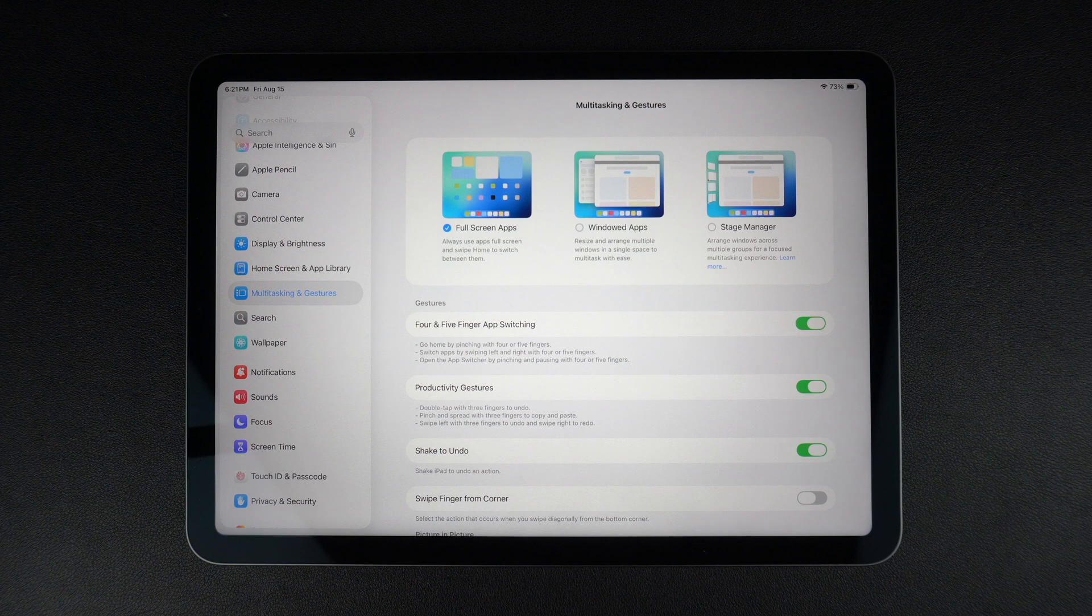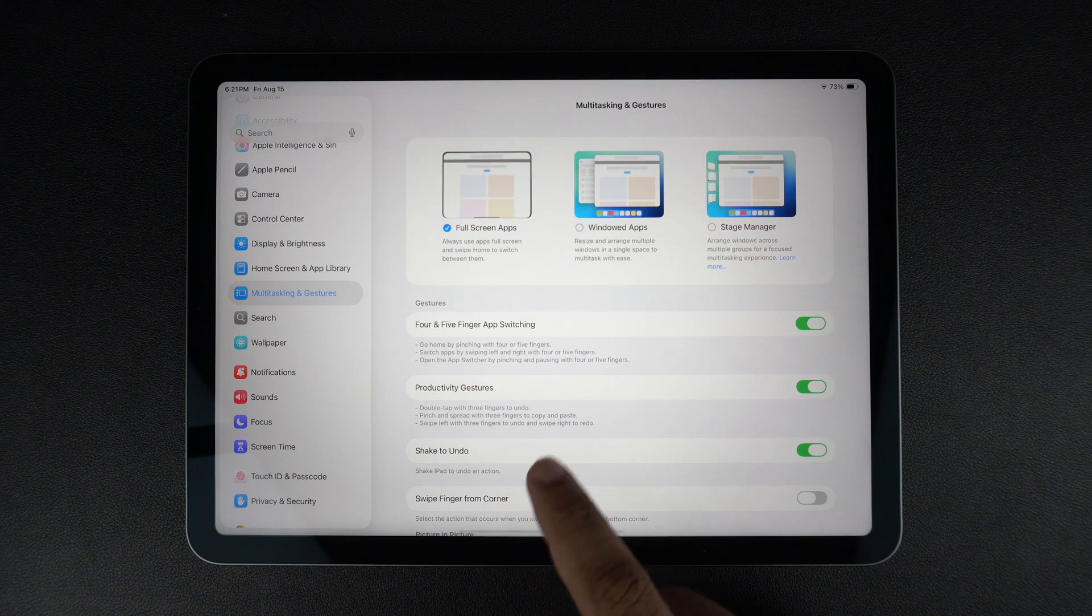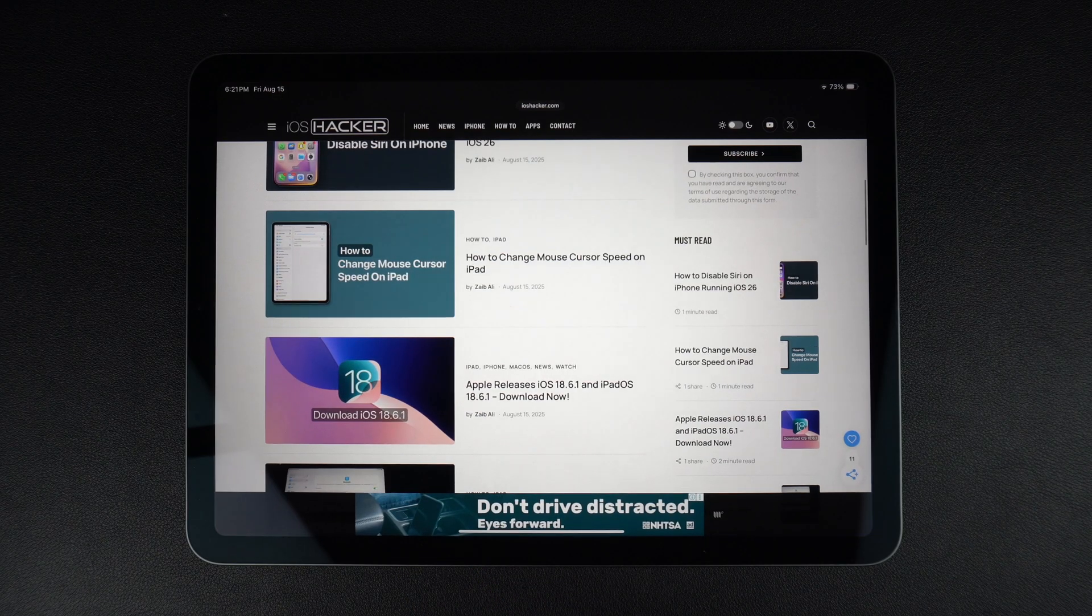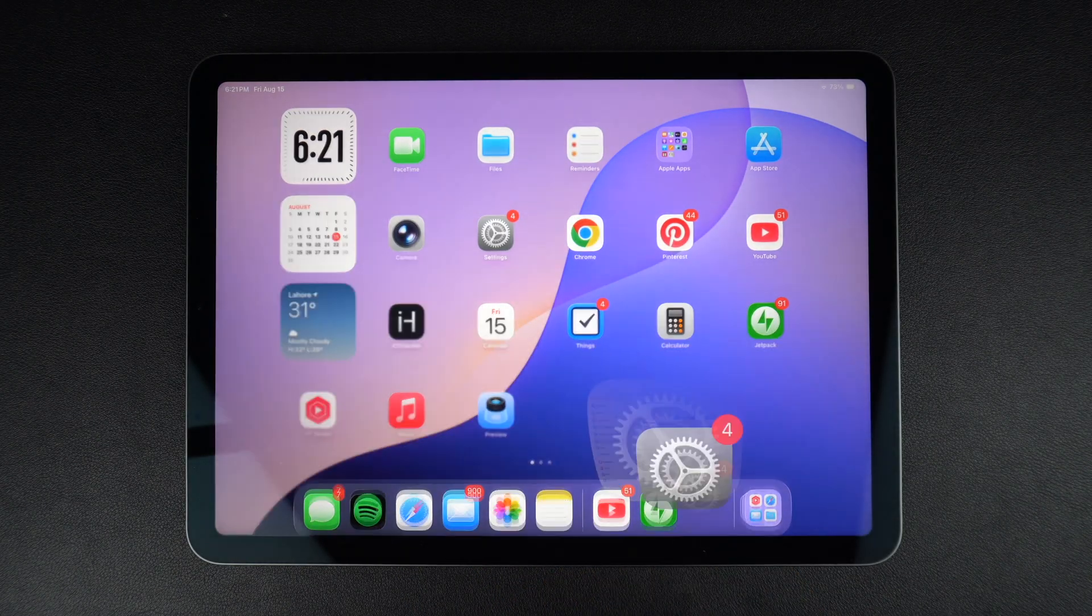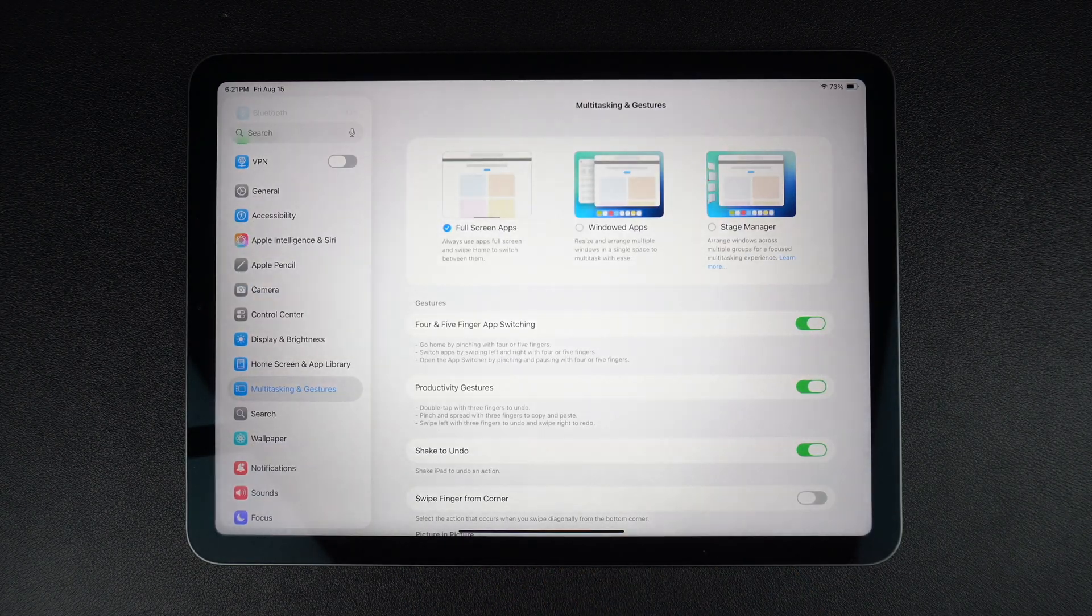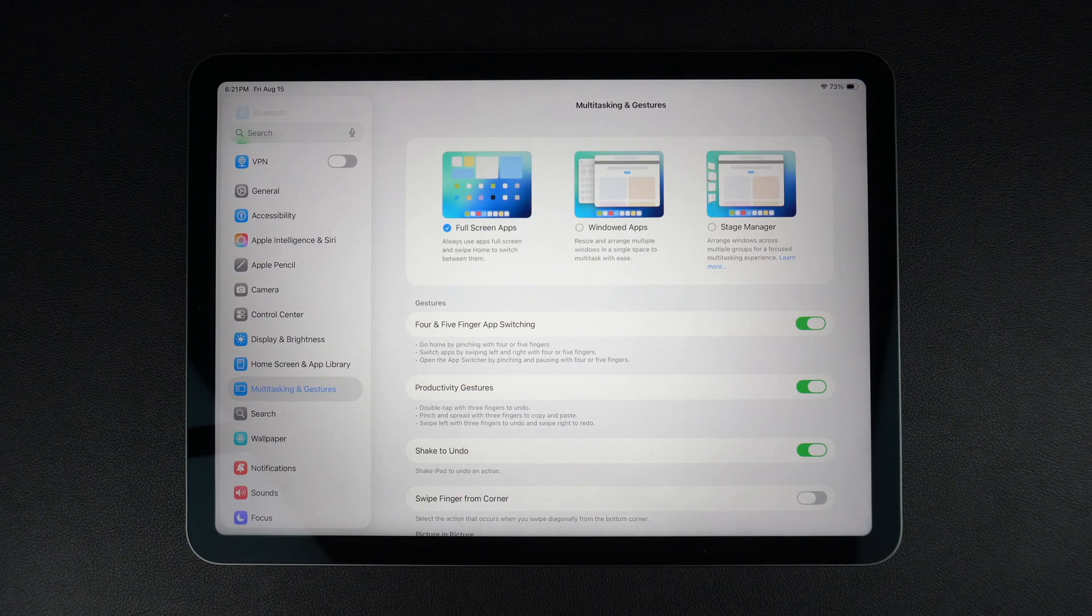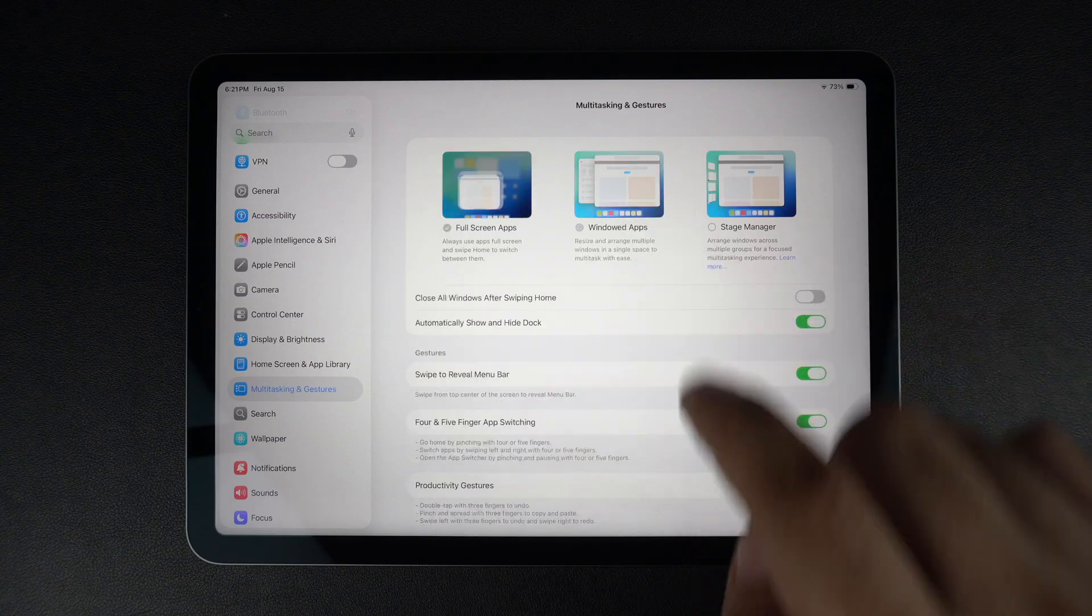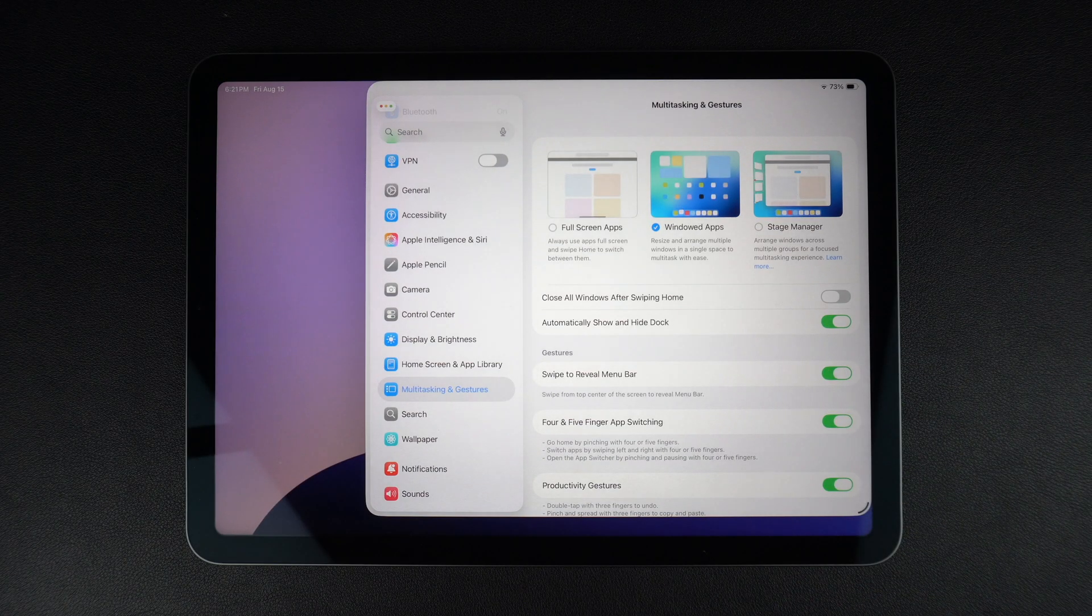Those who prefer iPhone-style fullscreen apps should select the Fullscreen Apps option. The windowed apps feature is an awesome addition to iPadOS that brings it closer to desktop-level multitasking. If you use your iPad for work and want to use multiple apps at the same time, this is the way to go.